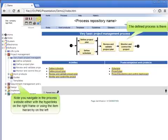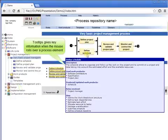Note you navigate in the process website either with the hyperlinks on the right frame or using the item hierarchy on the left. The tooltips give key information when the mouse rolls over a process element.